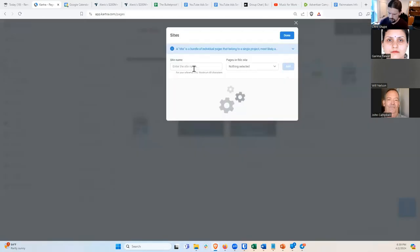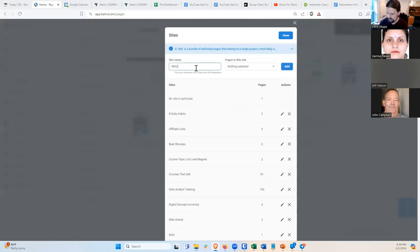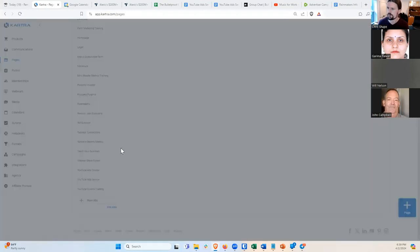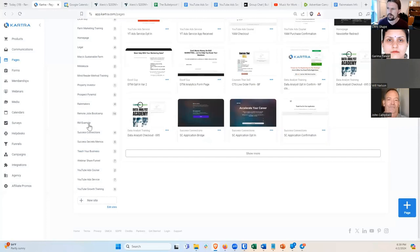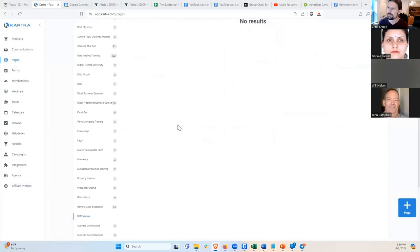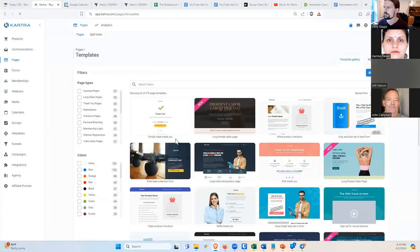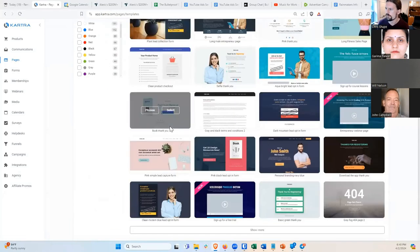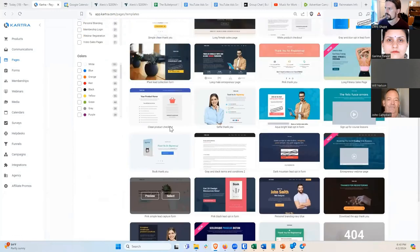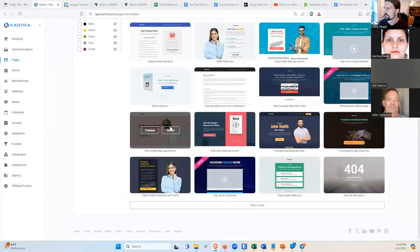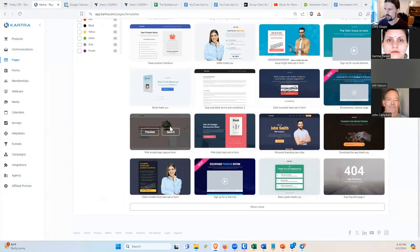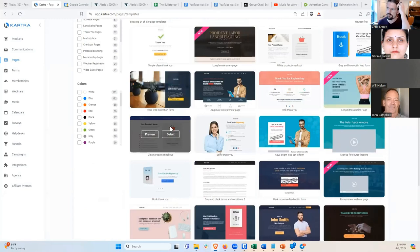I'm going to call it RM Example. A site is just a collection of pages — it's just for organization. You don't need to do this at all if you don't want. As you can see, I've got a whole bunch of sites here so I need to keep organized. There are no pages yet, so I'm going to hit Add a Page. I've got a whole bunch of templates I can choose from.